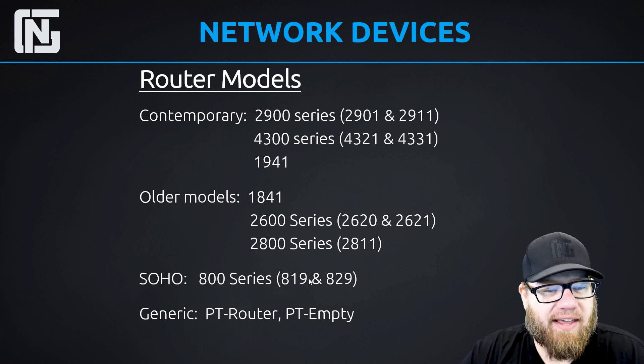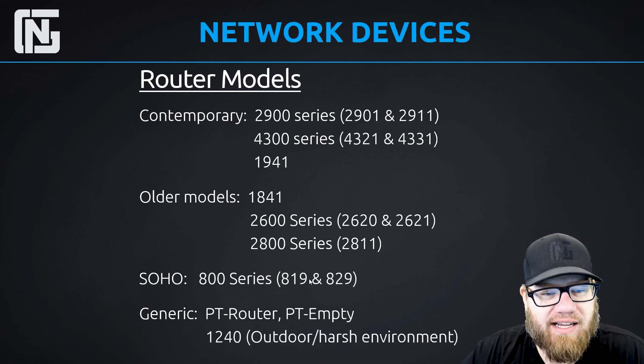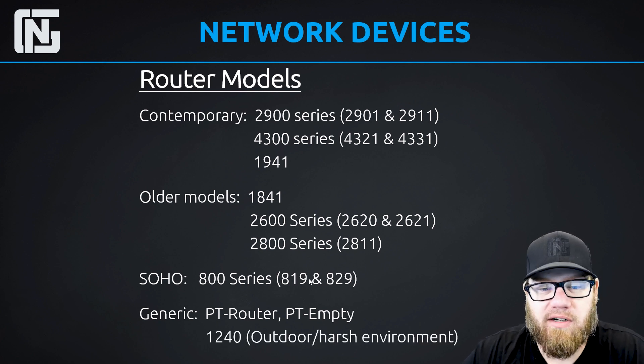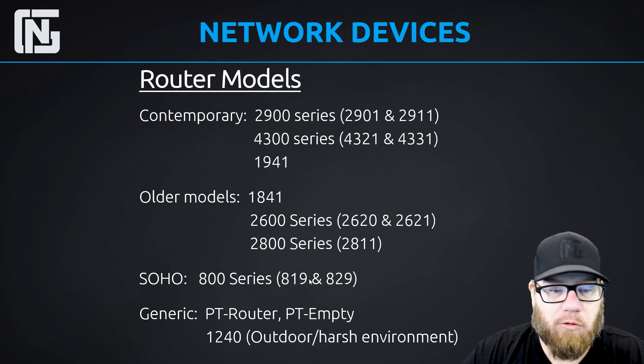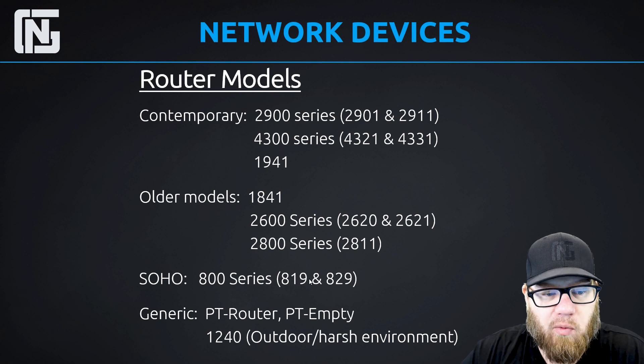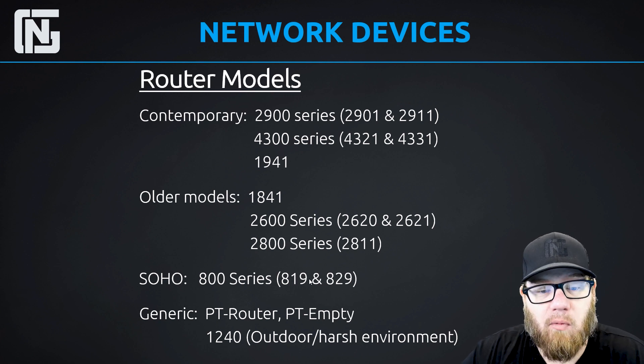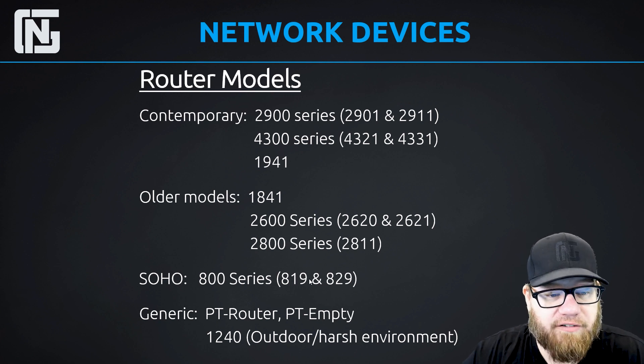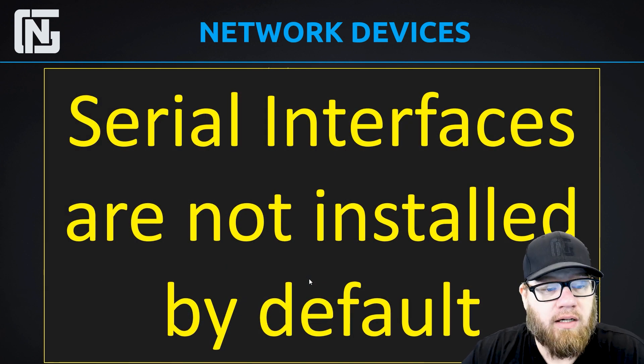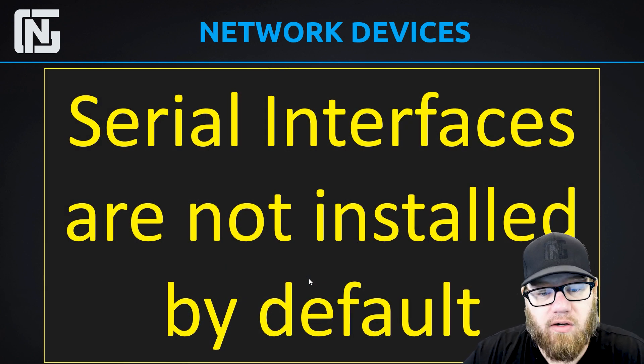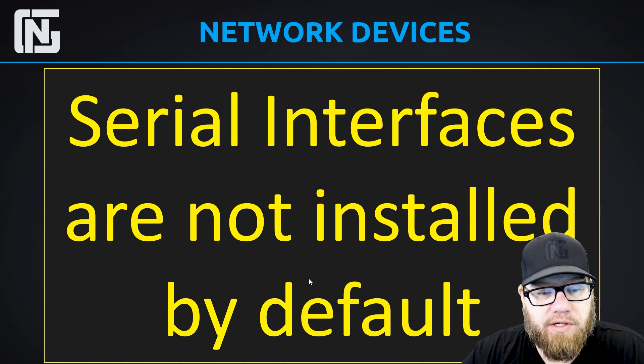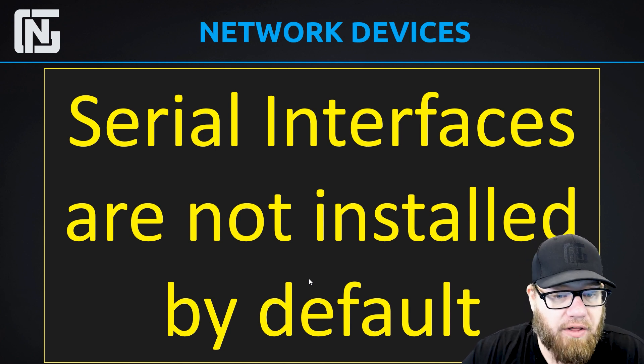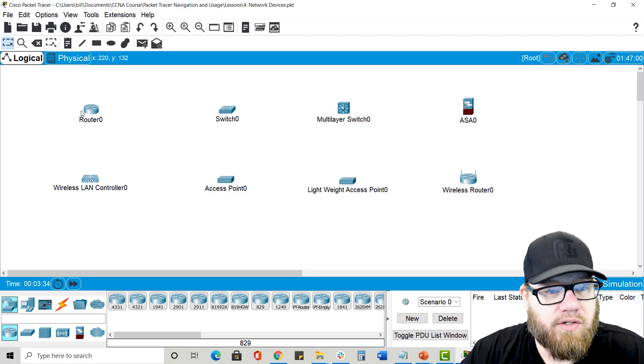They also have the 1240, which is an outdoor harsh environment router. And if you happen to be building a network that has an outdoor cell tower, then that might be something you would want to use. One thing to remember about routers is that none of them come with serial interfaces installed by default. If you want to use a serial interface on a router, you must install the WAN interface modules before you can do that. None of the routers in Packet Tracer have serial interfaces installed.